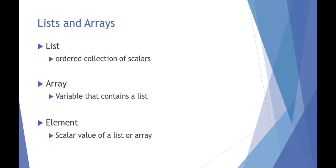But these are the formalized definitions. So a list is where you have an ordered collection and then an array contains a list. Elements are the individual values of a list or an array.